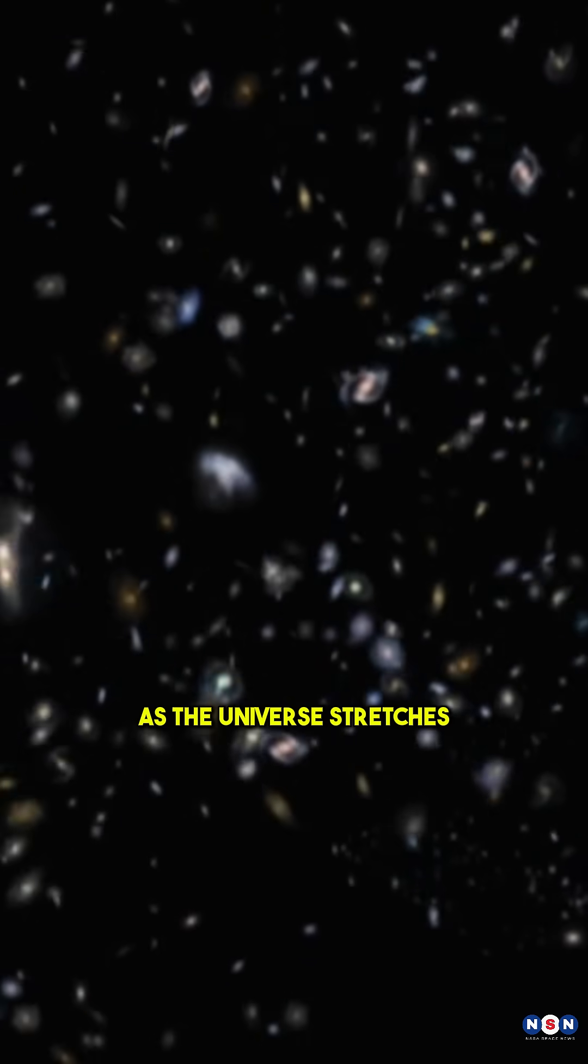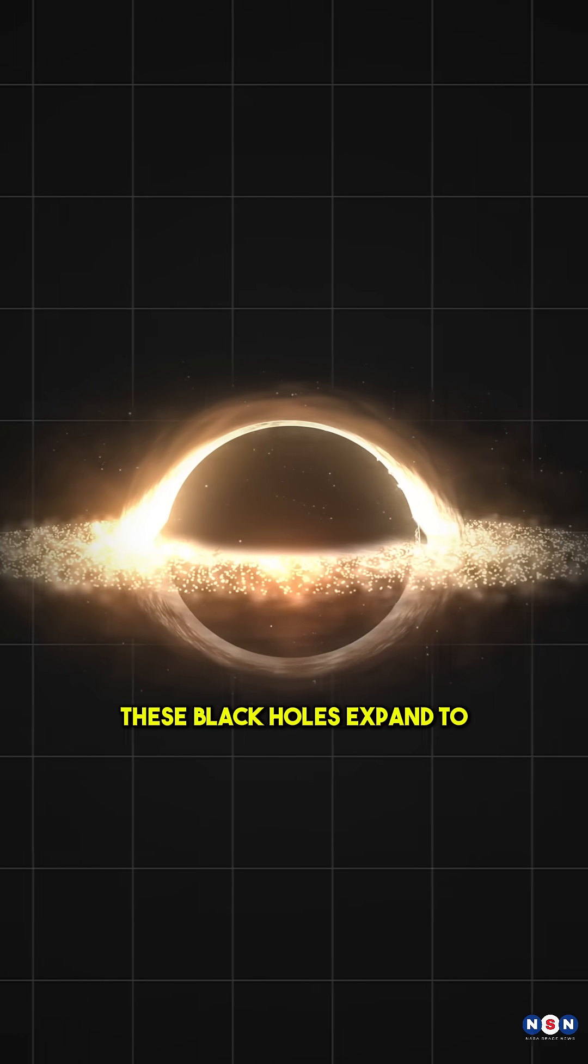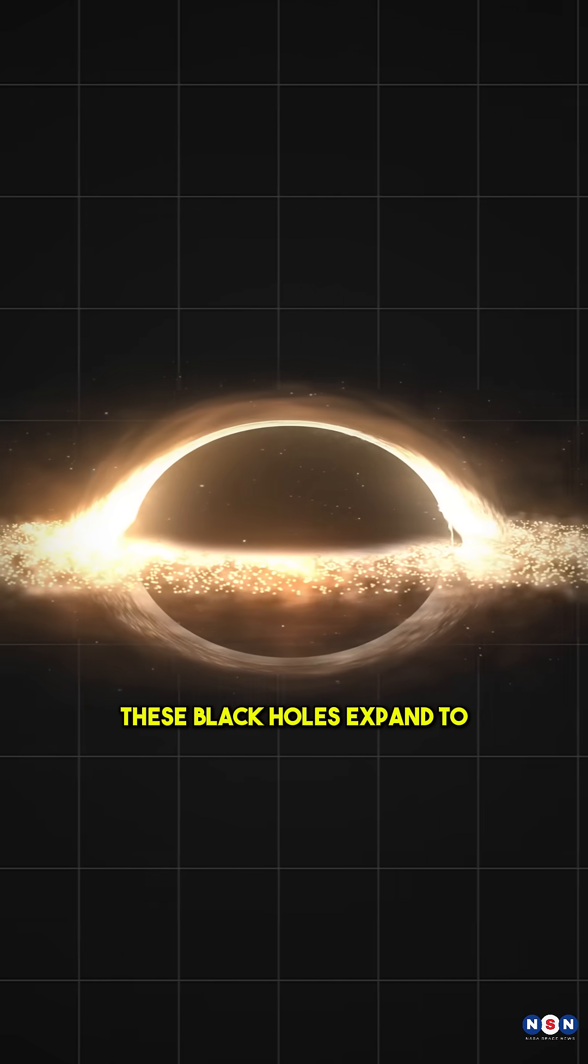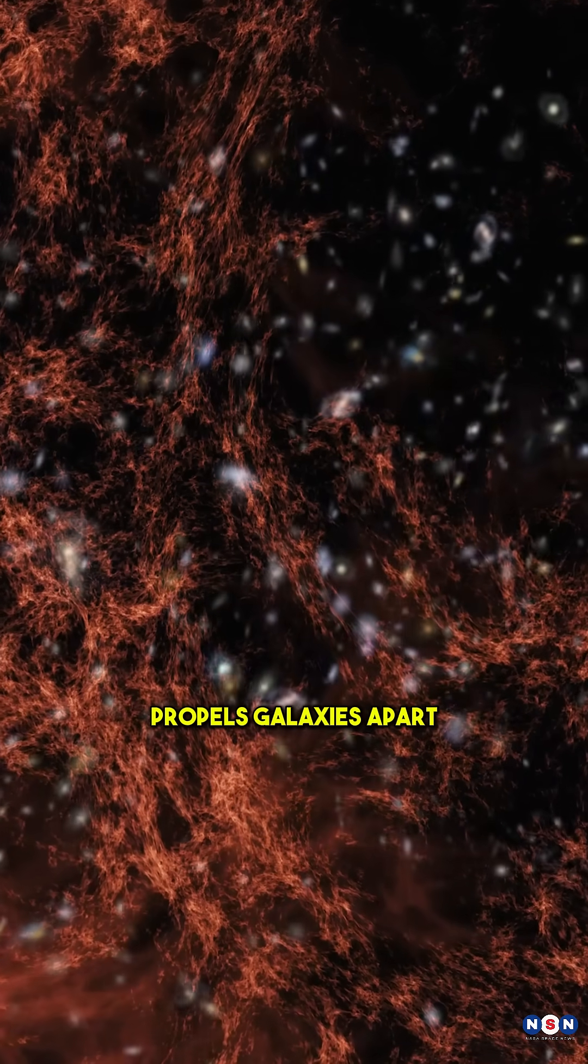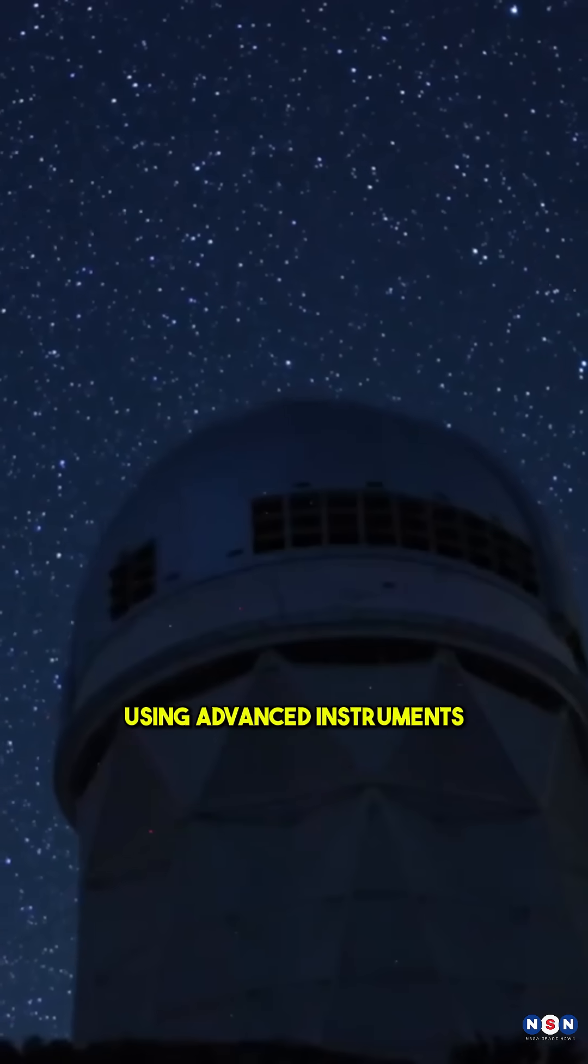As the universe stretches, these black holes expand too, creating dark energy that propels galaxies apart.